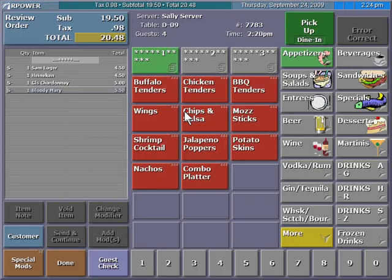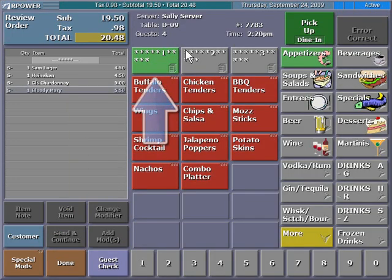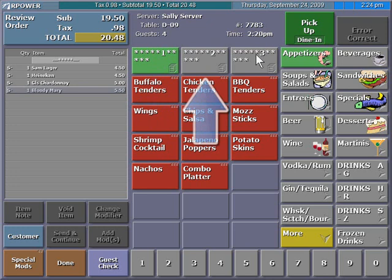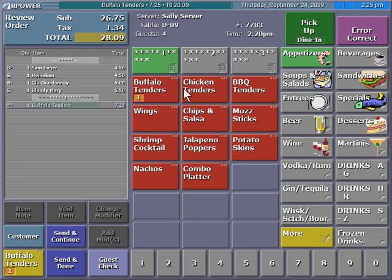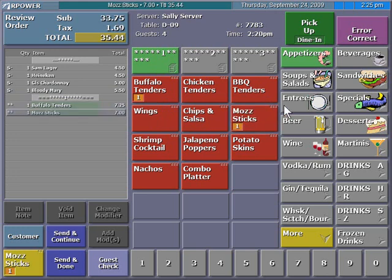In the order entry area, the course buttons may be used to clearly differentiate menu items by course number. Course 1 is selected by default, and first course items are ordered.